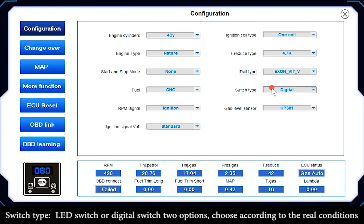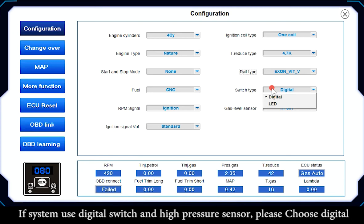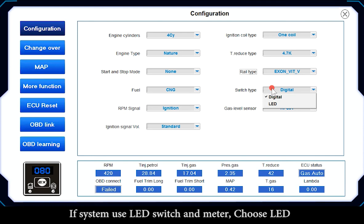Switch Type: LED switch or digital switch — 2 options; choose according to real conditions. If the system uses a digital switch and high pressure sensor, choose Digital. If the system uses an LED switch and meter, choose LED.